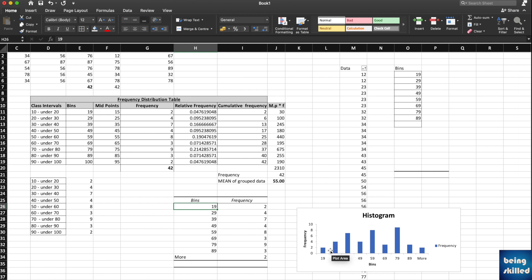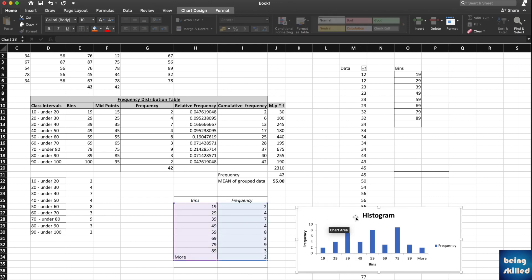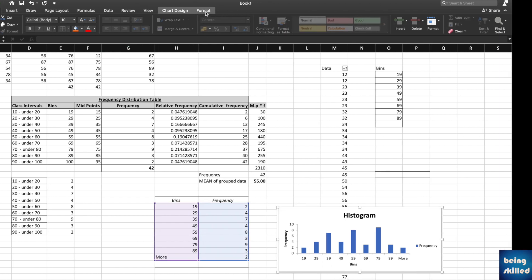Just change the design of it. Just click on it and go to Chart Design, and you will be shown different ways of presenting it.